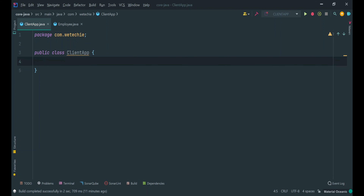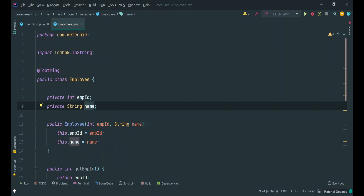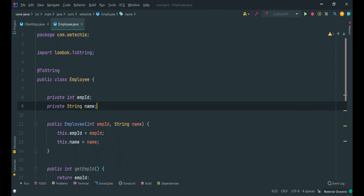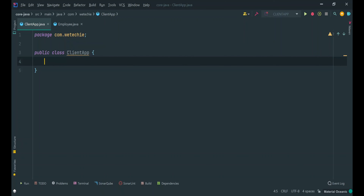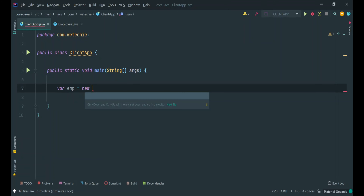Now let's move step by step towards the custom immutability implementation. To save some time we have already created a mutable class named Employee along with some data members. The first data member is empId of int type, the second is name of String type. We have also created a constructor along with getters and setters for these data members, and annotated our mutable Employee class with the ToString annotation of Lombok. Now let's see how we can use this mutable Employee class in our client app.